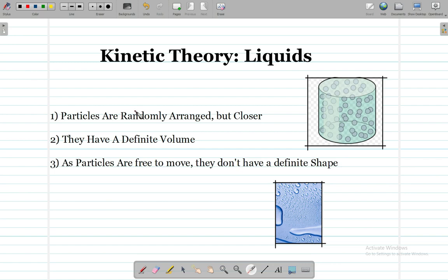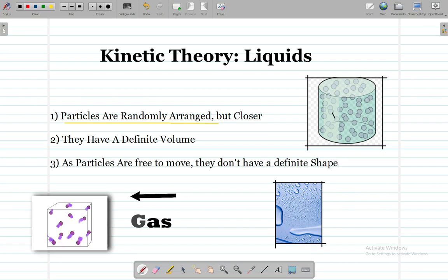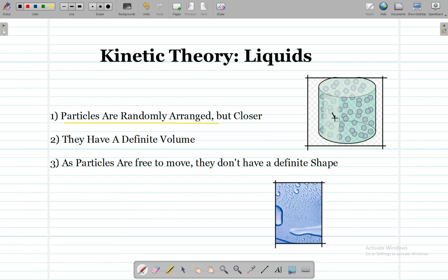Now we are going to look at the kinetic theory of liquids. A liquid is fairly less complex than a gas, so there are fewer points. The first point is that the particles are randomly arranged but closer to each other than in a gas. Because they are randomly arranged, they can move independently.